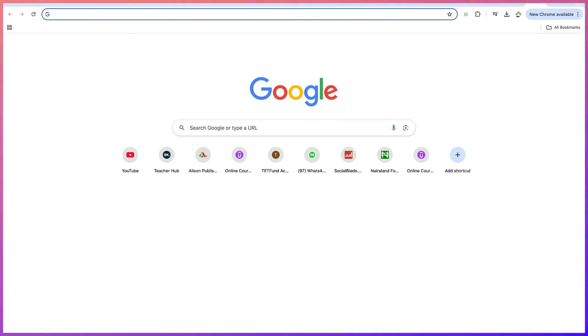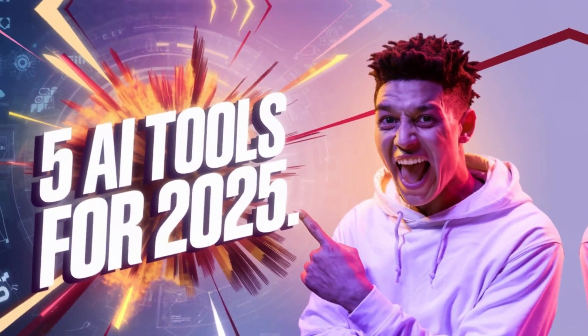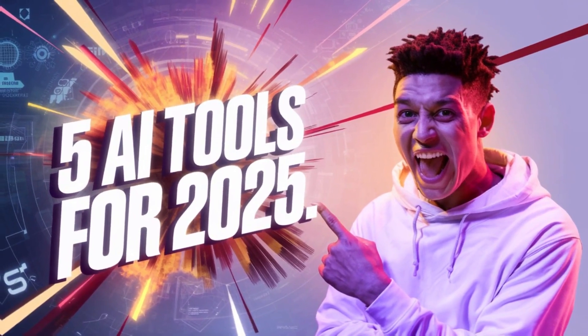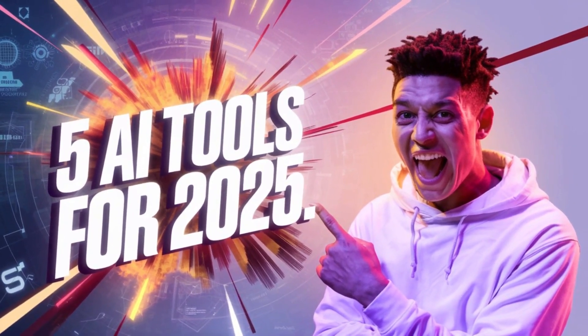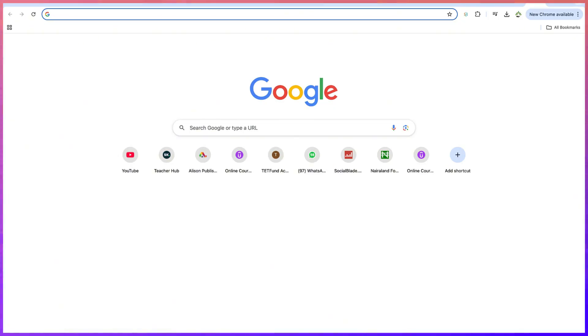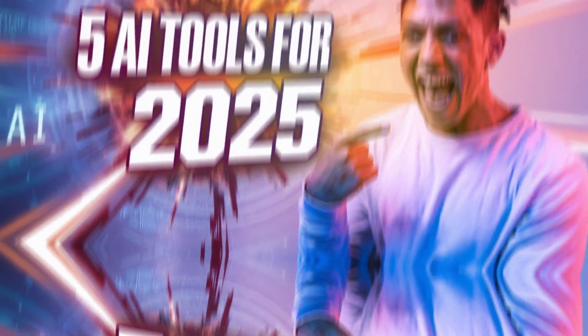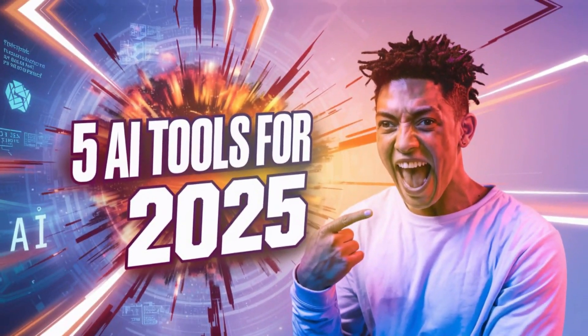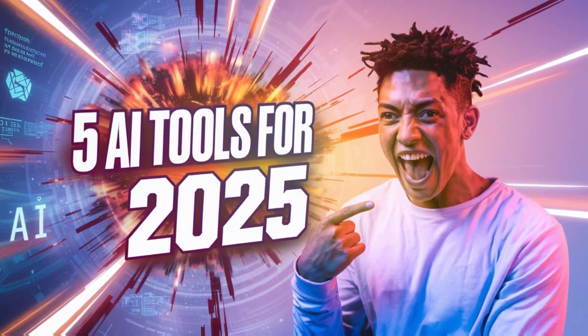Hello guys and welcome back to the channel. This thumbnail that you're seeing is created by ChatGPT and one AI platform. This one as well is created by ChatGPT and one AI platform.